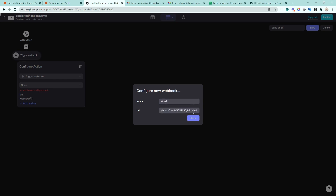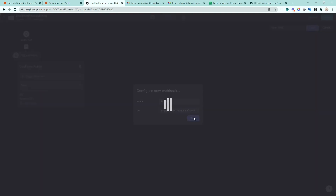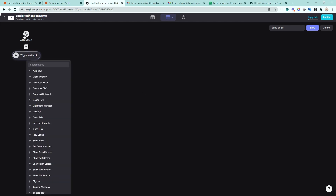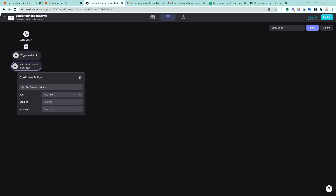We'll paste that URL from Zapier in there. Then we need to add the 'to' and the 'message' fields. Message is already in there, so let's do 'to' as well — I'll make these lowercase. So 'message' and 'to' — send to. Now we're passing in the send-to and the message. Once that button is pressed and the webhook is sent, we can clear out the form on the screen. Let's do that — clear value, clear value. Then once all of that is complete, let's show a notification of success and say 'email queued'.